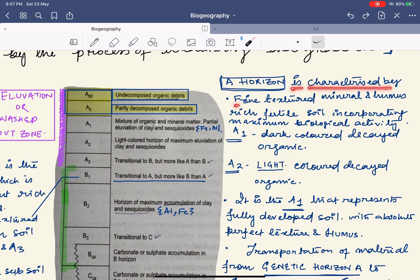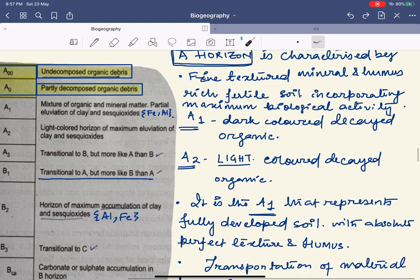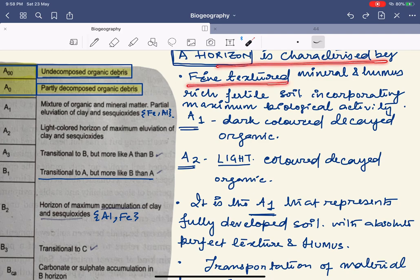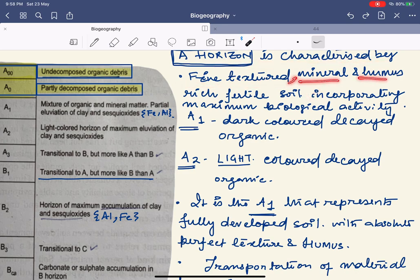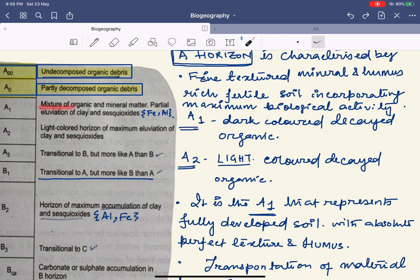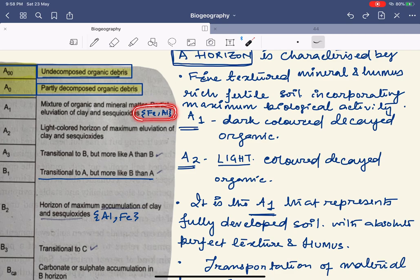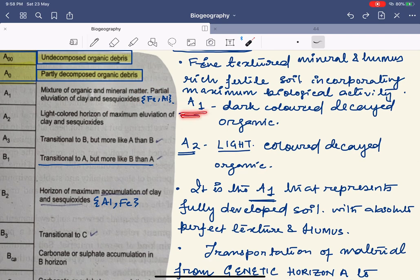The A horizon is characterized by fine-textured, mineral and humus-rich fertile soil incorporating maximum biological activity. This layer has a mixture of organic matter (humus), mineral matter, partial eluviation of clay, and sesquioxides — that is, Fe (iron) and Al (aluminium). A1 is the dark-colored decayed organic layer and A2 is the light-colored decayed organic layer; as you go from top to bottom, the color gradually fades.